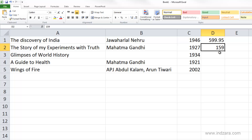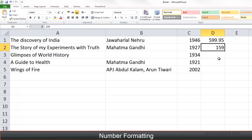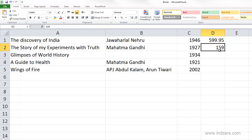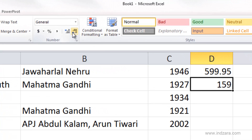The good thing about Excel is that even though it auto-formats and tries to help us, it also gives you total control over how you would like the information to be displayed. This is the area of number formatting. You can change the number format for a cell to start showing decimal places. When you have a cell selected, you can see its number format by looking at the number command box in the Home ribbon.